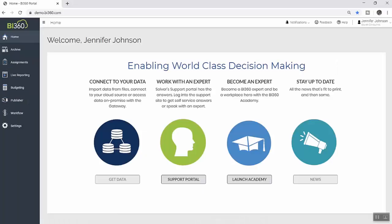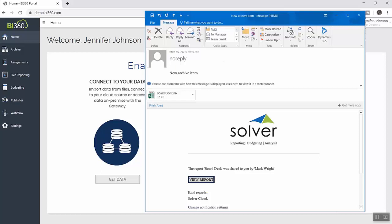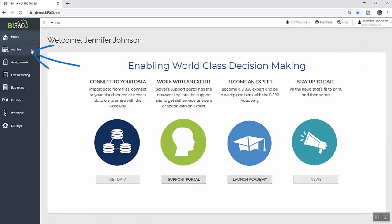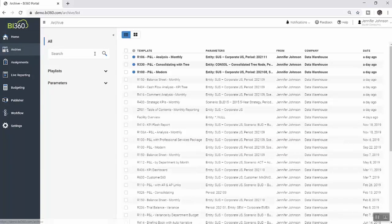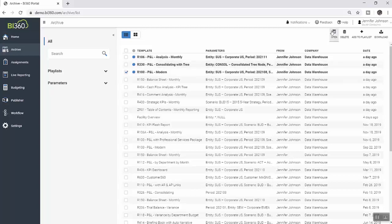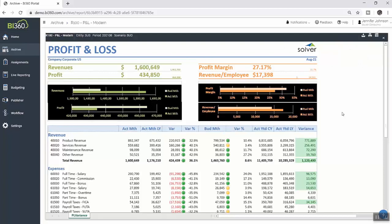Next, Jennifer receives a notification — both via email and within the Solver web portal — that a report has been shared with her. Since her team is finalizing month-end close, she is expecting to receive drafts of the monthly financial package for review. She selects the Solver archive, which acts like an inbox for reports, keeping them organized so she is always viewing the most up-to-date version — whether it's the monthly financial package or a daily flash report that is automatically distributed to her.